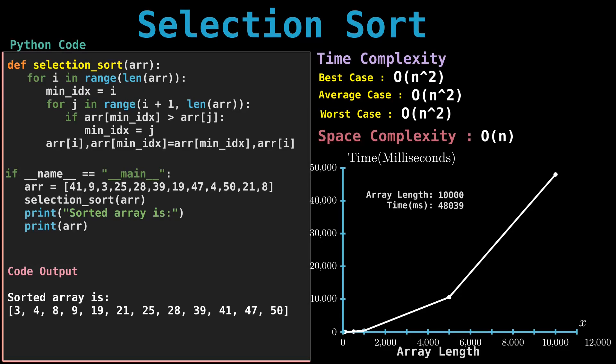As you can see, the selection sort function has two for loops and time complexity is O(n²). The good thing about selection sort is it never makes more than O(n) swaps and can be useful when memory write is a costly operation. It has an O(n²) time complexity, which makes it inefficient on large lists.